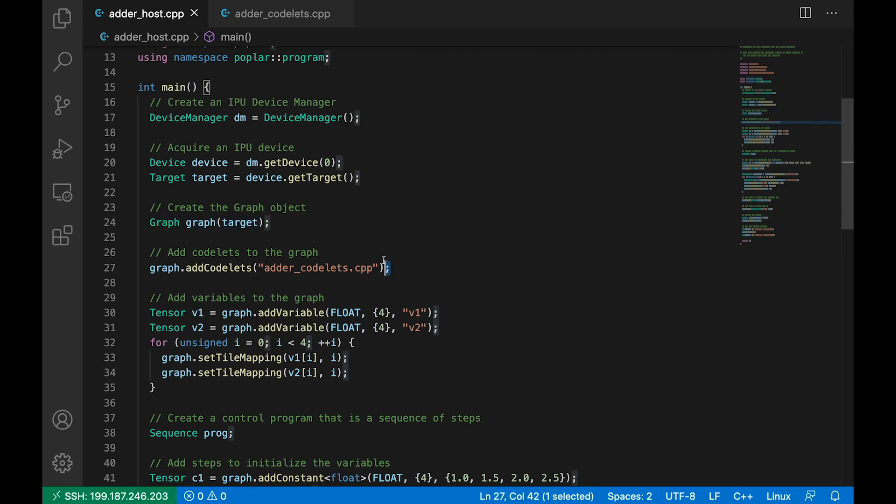But first we must point this graph towards our codelets file, and this is where we put the snippets of C++ code which tell the vertices what to do. So let's take a look at our codelets for a moment.